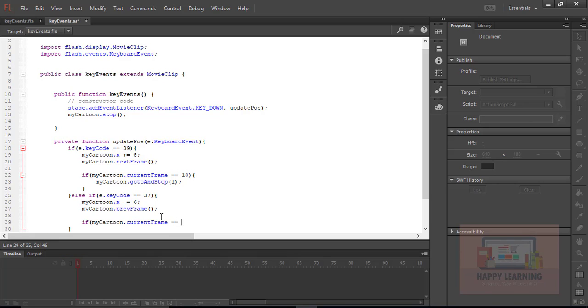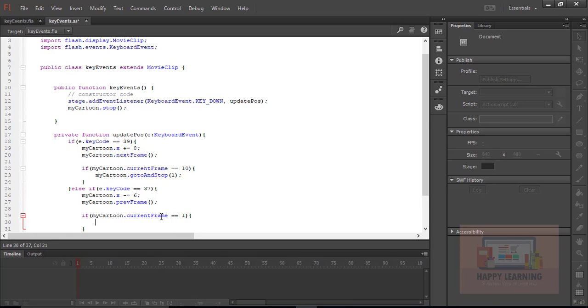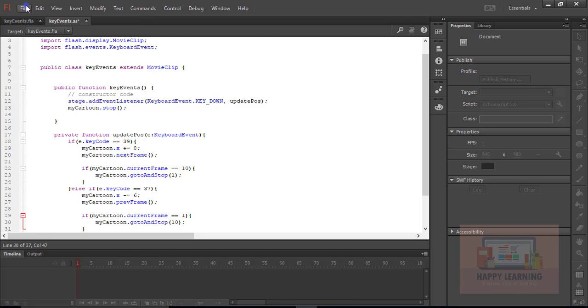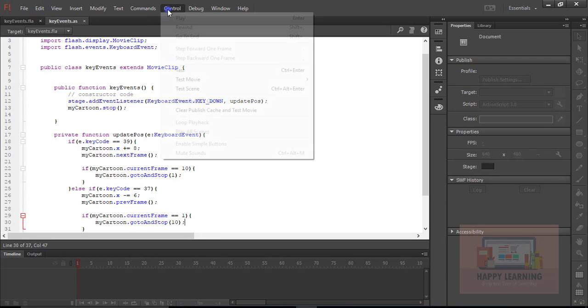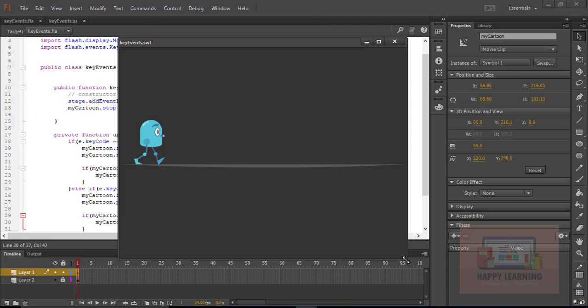If my movie clip currentFrame is 1, it should go back to 10 and continue that loop even for backward movement. Let's say currentFrame equals 1, then gotoAndStop 10. Save it and test it now.